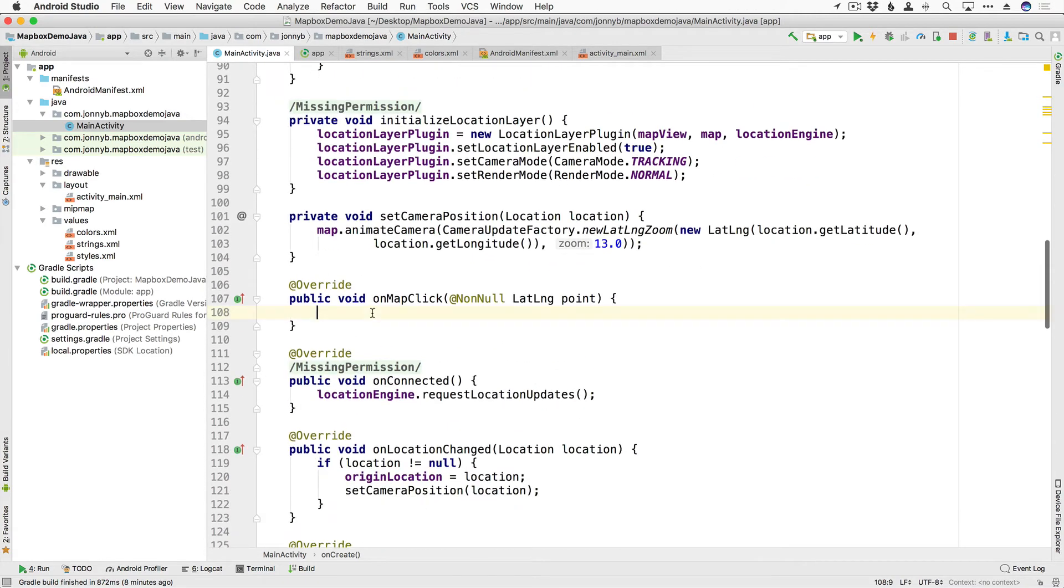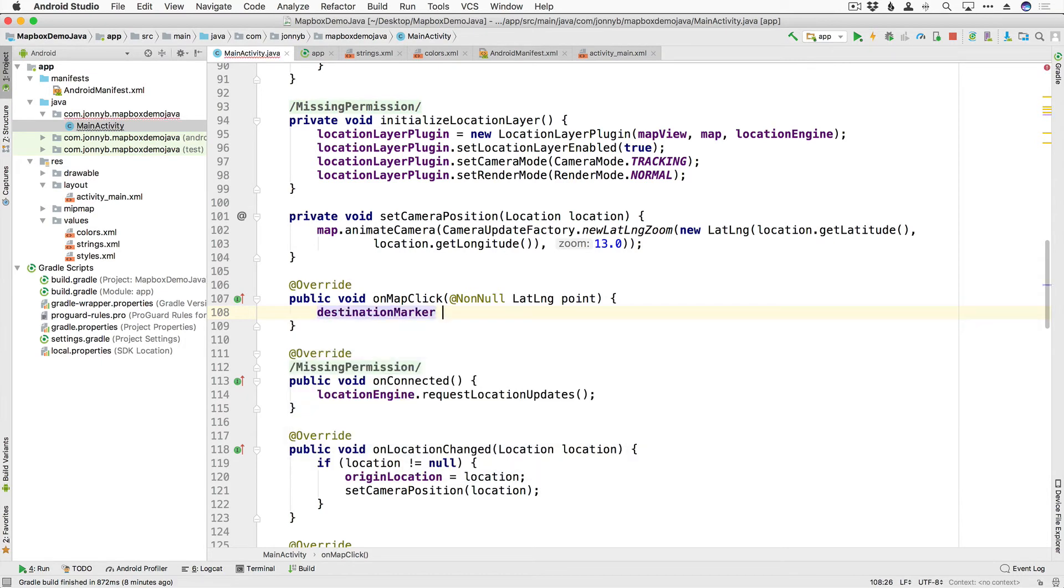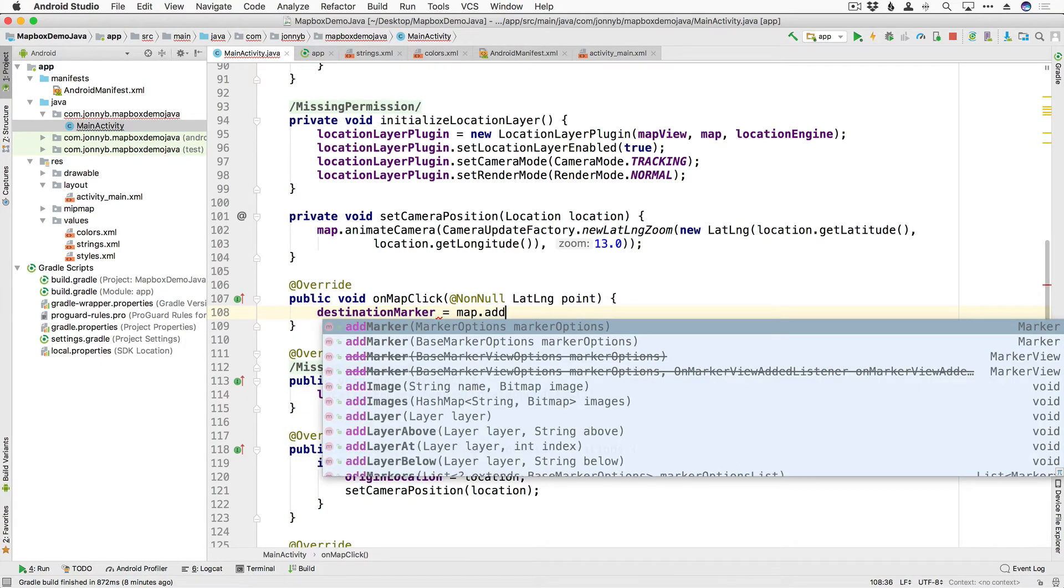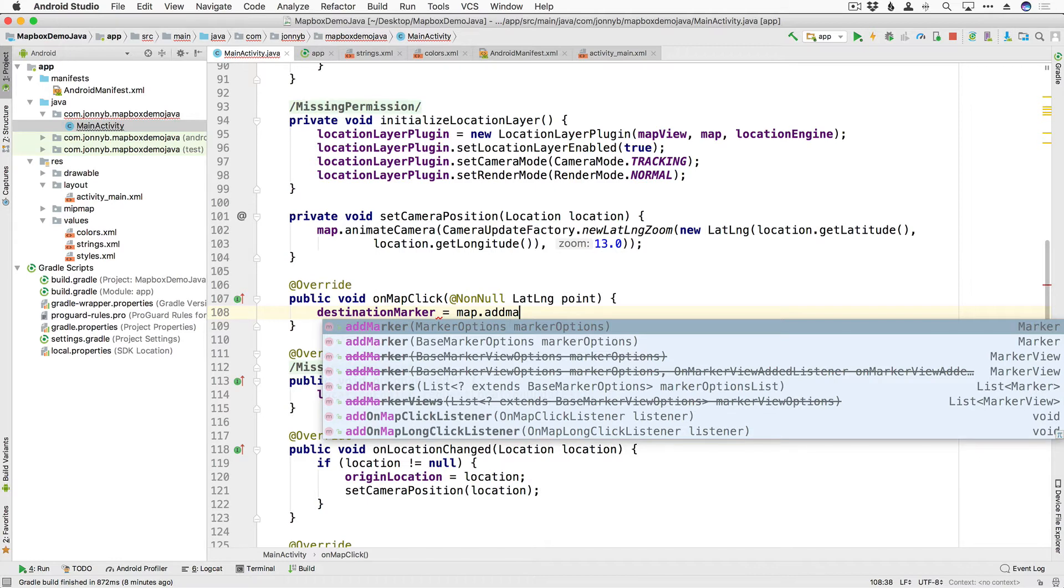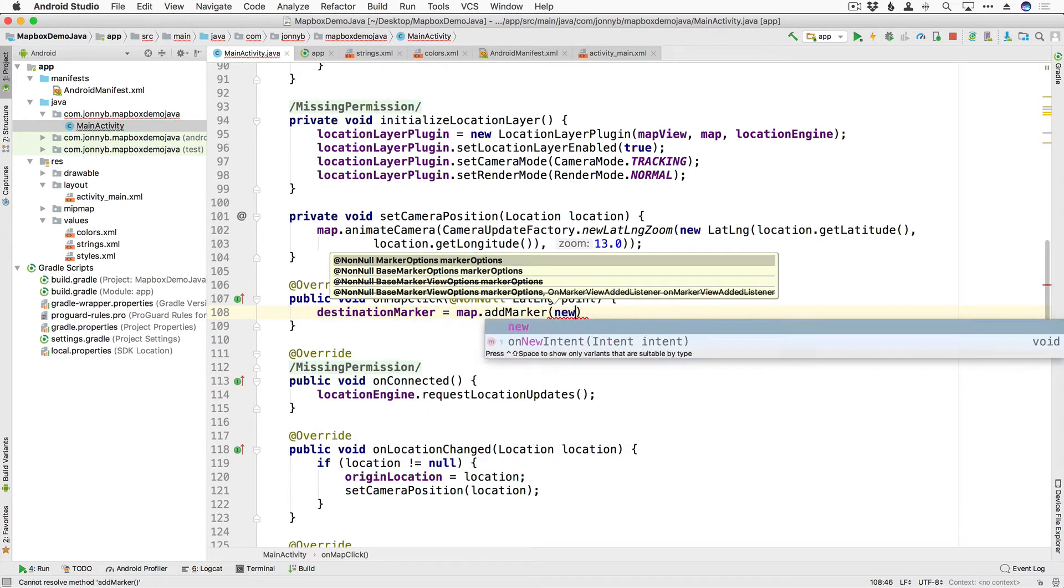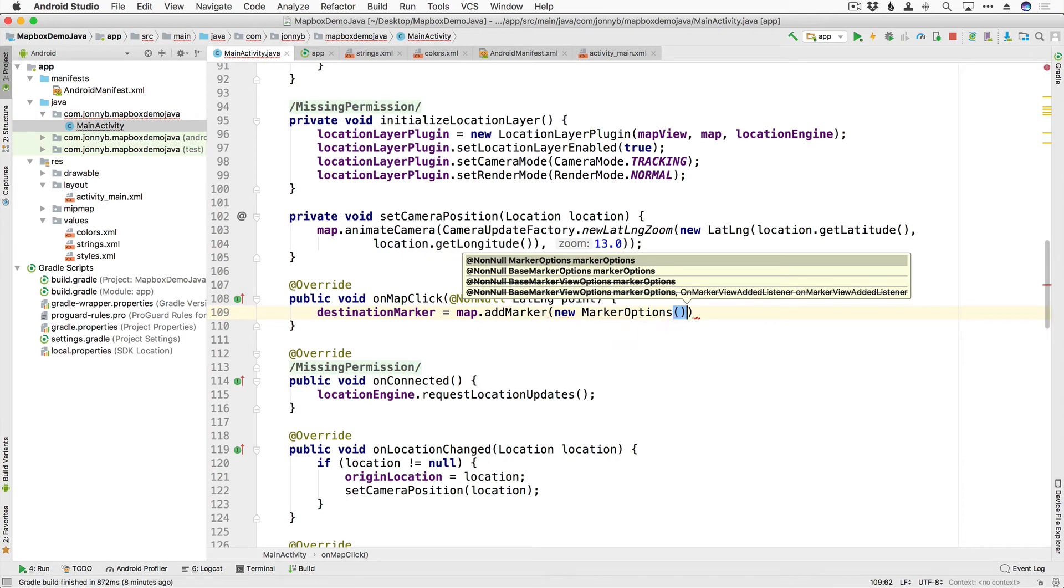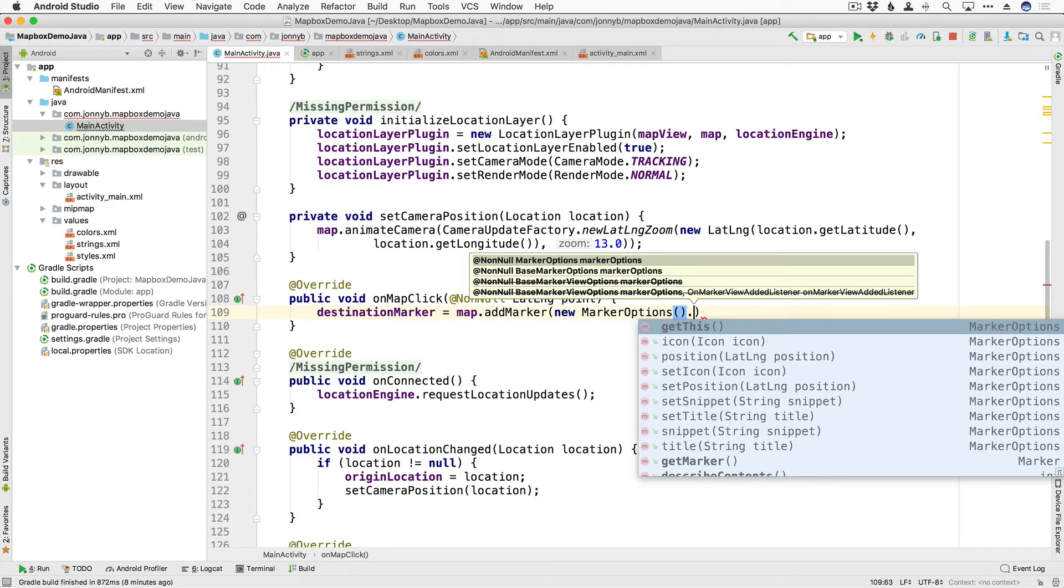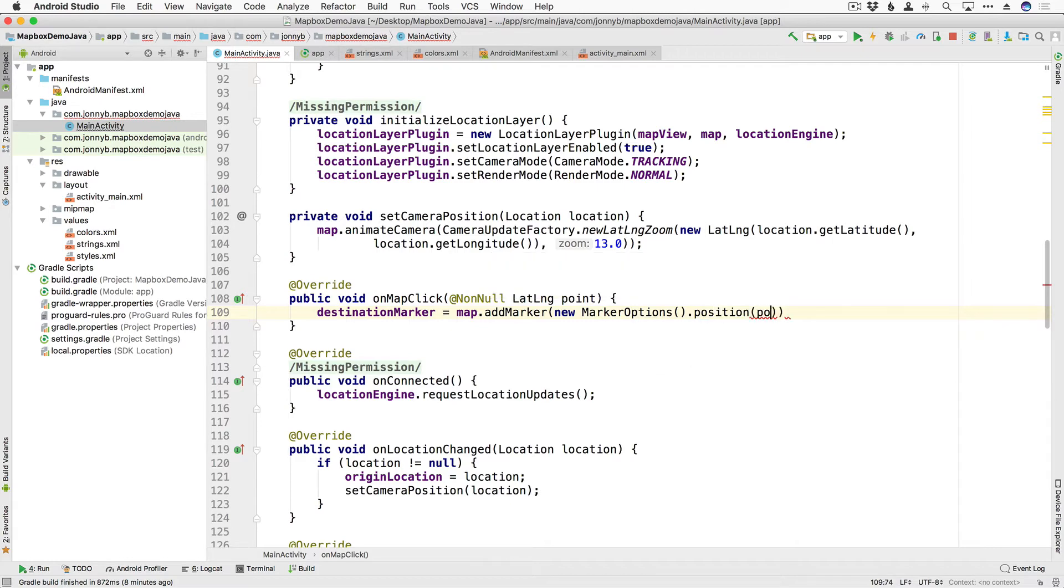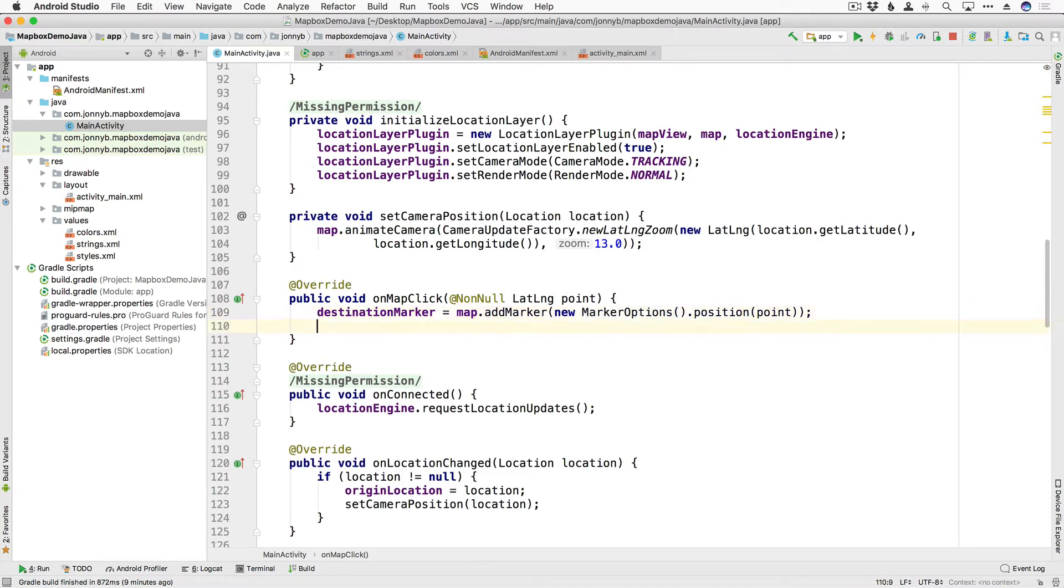All right so coming back down to our onMapClick, so whenever we tap on our map we get the point and we want to drop a marker wherever we tap okay. So we are going to say destinationMarker is equal to map.addMarker and then we are going to pass in some marker options, we're going to say new MarkerOptions and we are going to add .position and we're going to pass into it the point that we have tapped on.